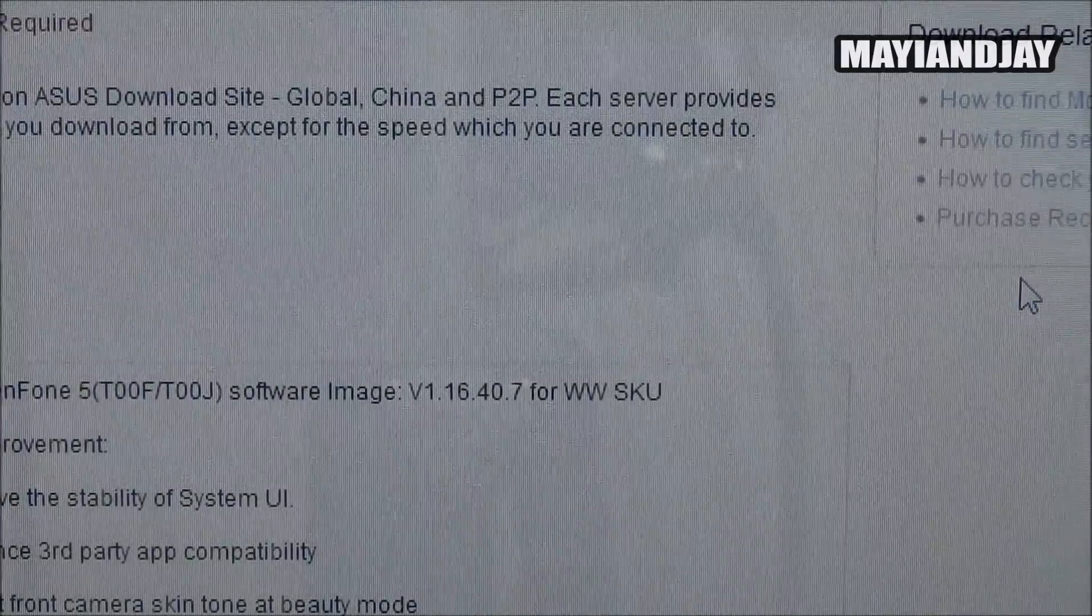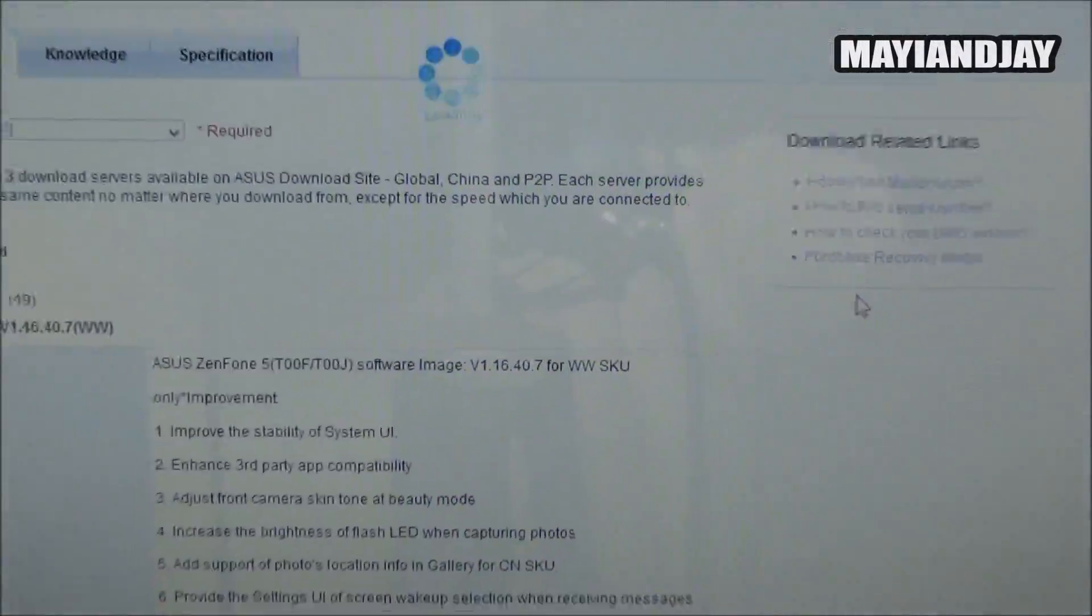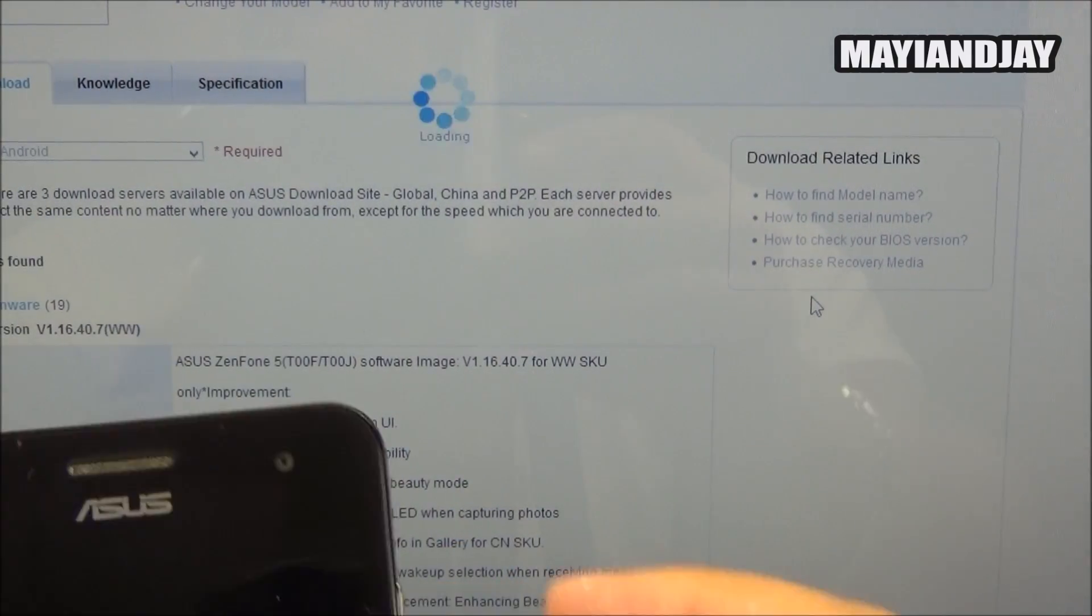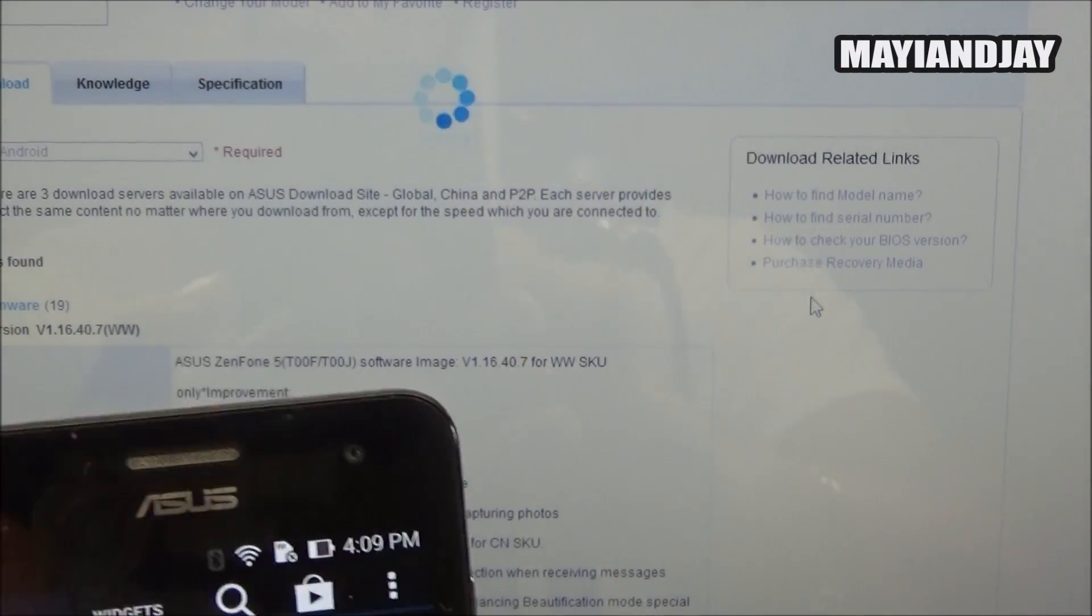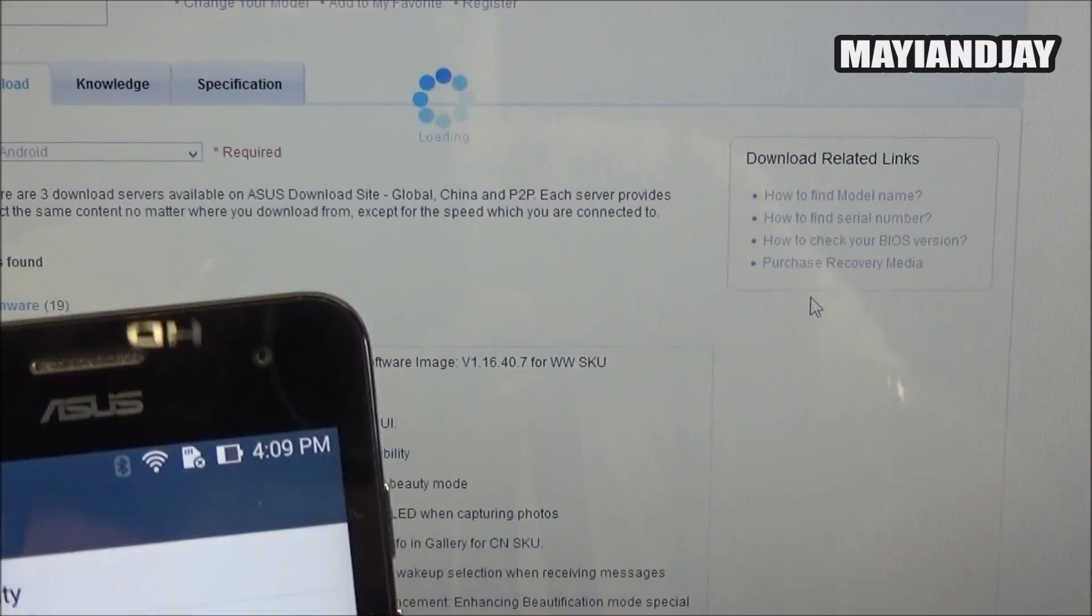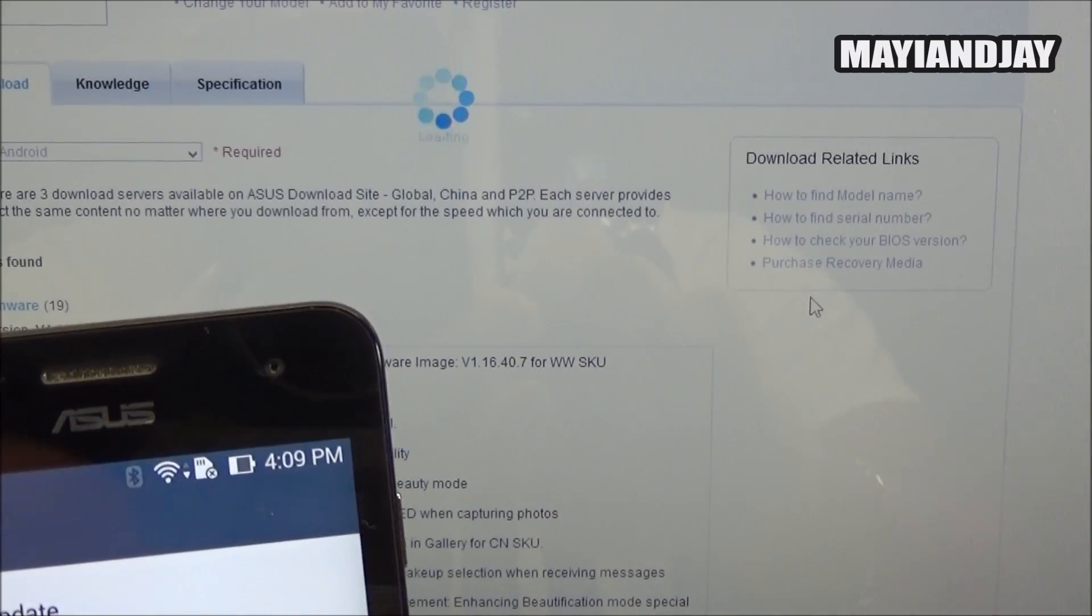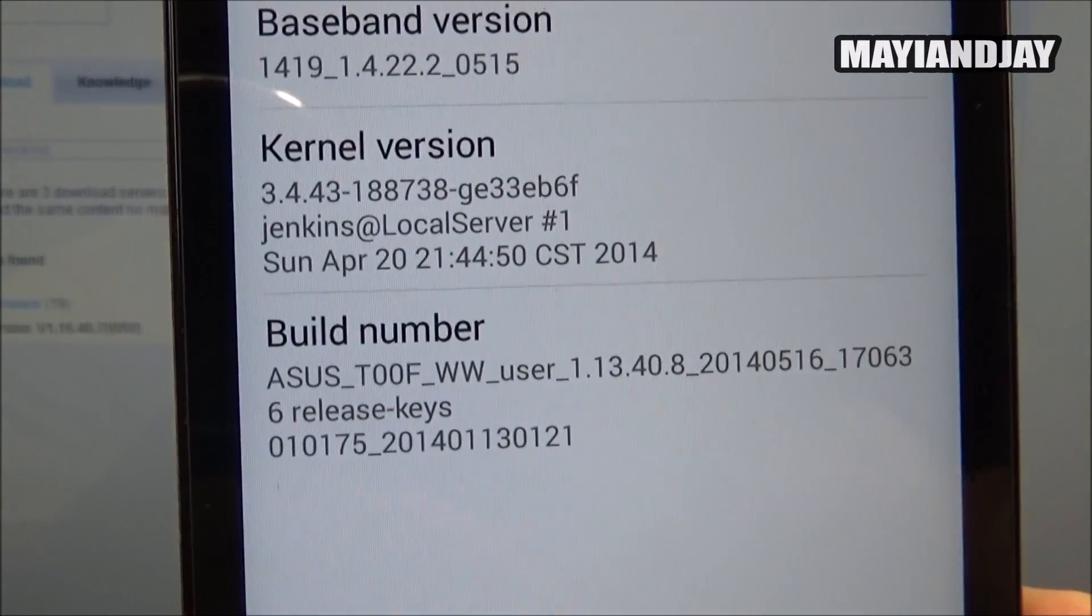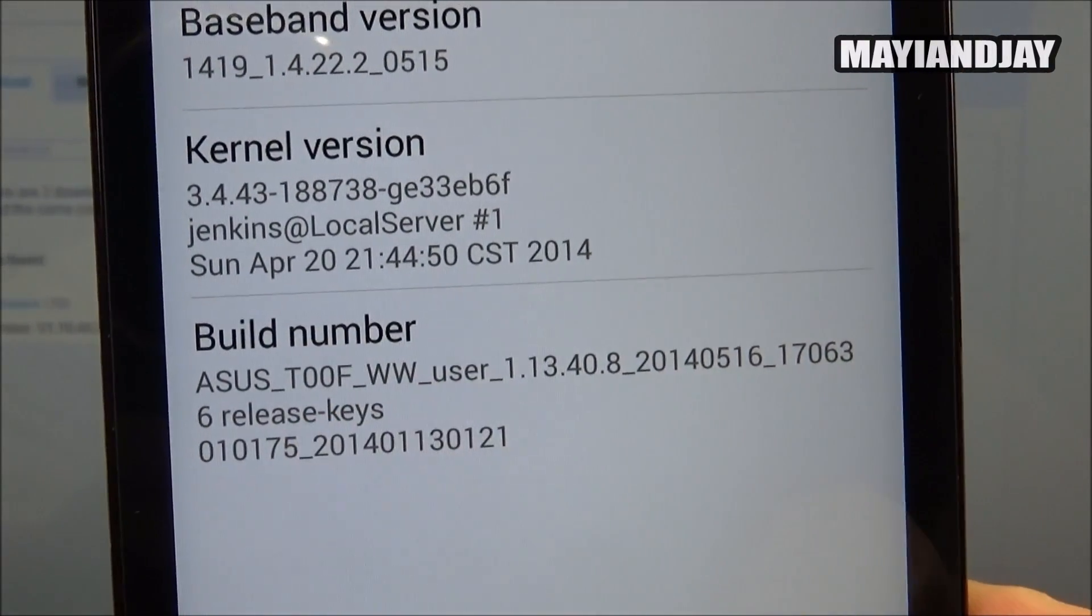We go here to settings, about device, we go to software information and we can notice right here that my SKU is actually WW.